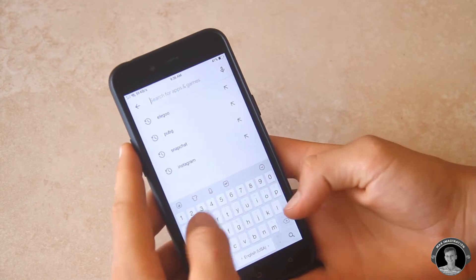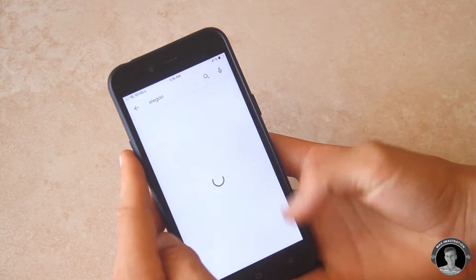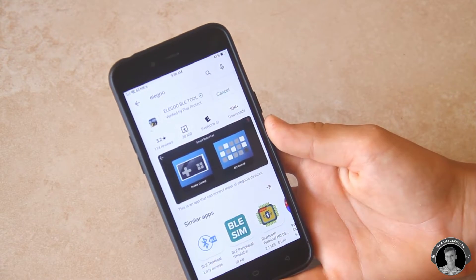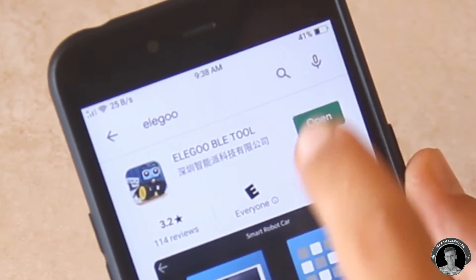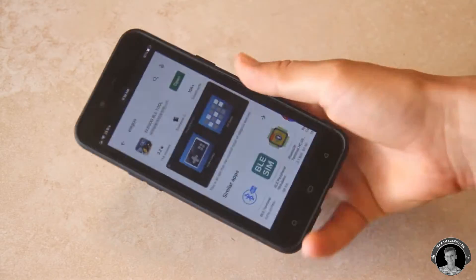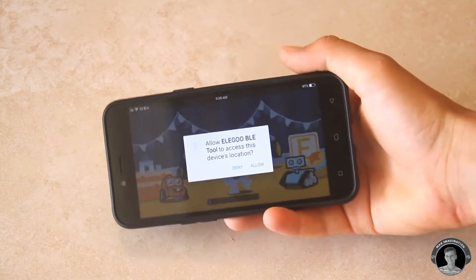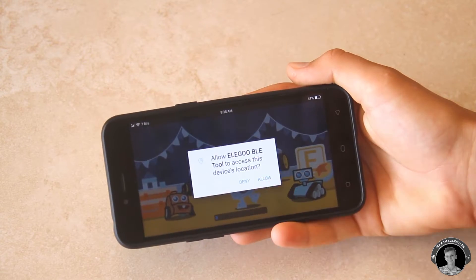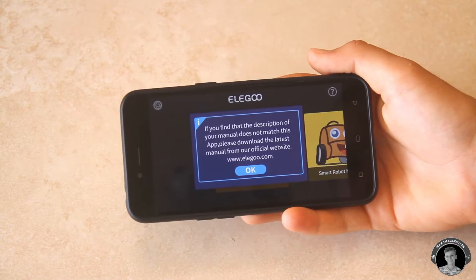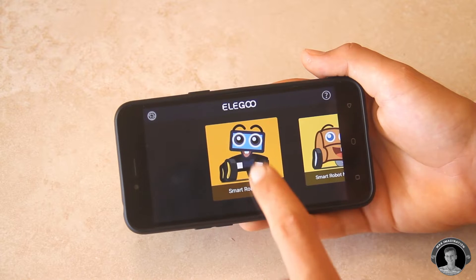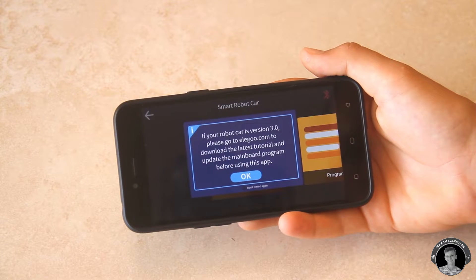To control the car with your smartphone you're going to want to go on the play store or app store and install the ALEGU BLE tool. So this is the actual ALEGU app which lets you control the smart robot car as well as some of the other vehicles that they have.